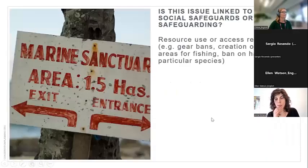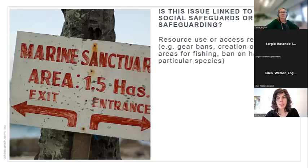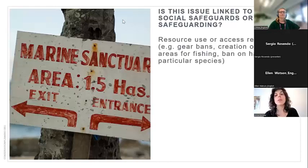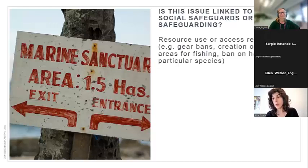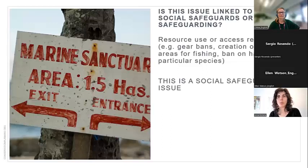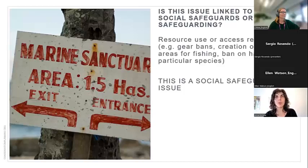How about resource use access restrictions — gear bans, creation of no-take areas for fishing, bans on harvesting particular species? This is indeed a typical social safeguards issue. Resource access restrictions are one of the most common social risks from conservation actions. And exclusion from project activities and opportunities — when someone feels excluded from meetings, training, or livelihood activities — is that social safeguards, safeguarding, or both?